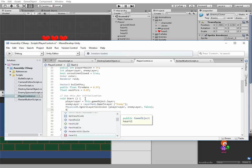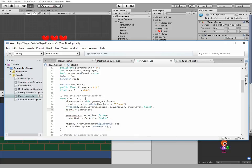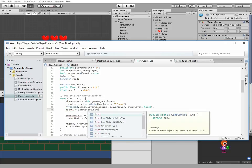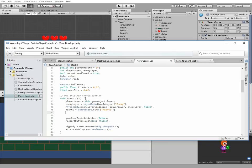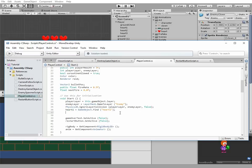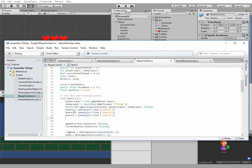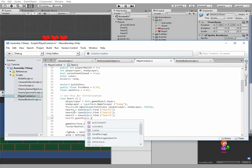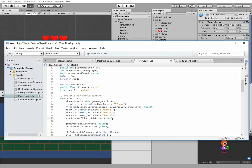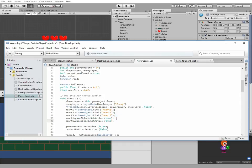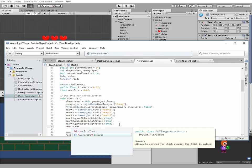Next step is to assign heart variables to corresponding game objects. We use find method in this case. And let's set them to active state in case if they were set to inactive state earlier. Then we assign renderer and color.